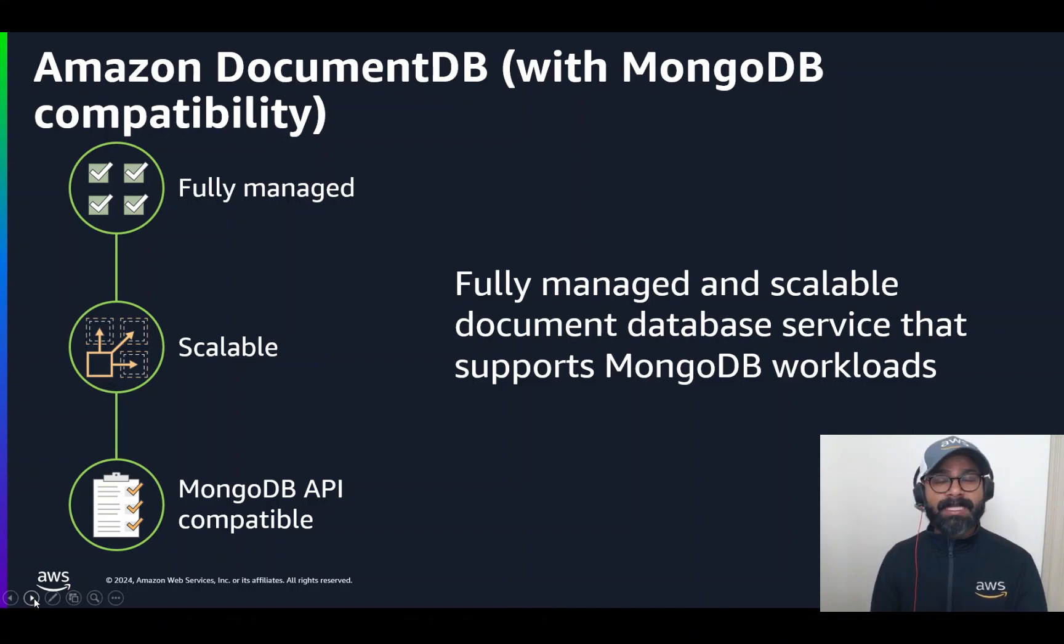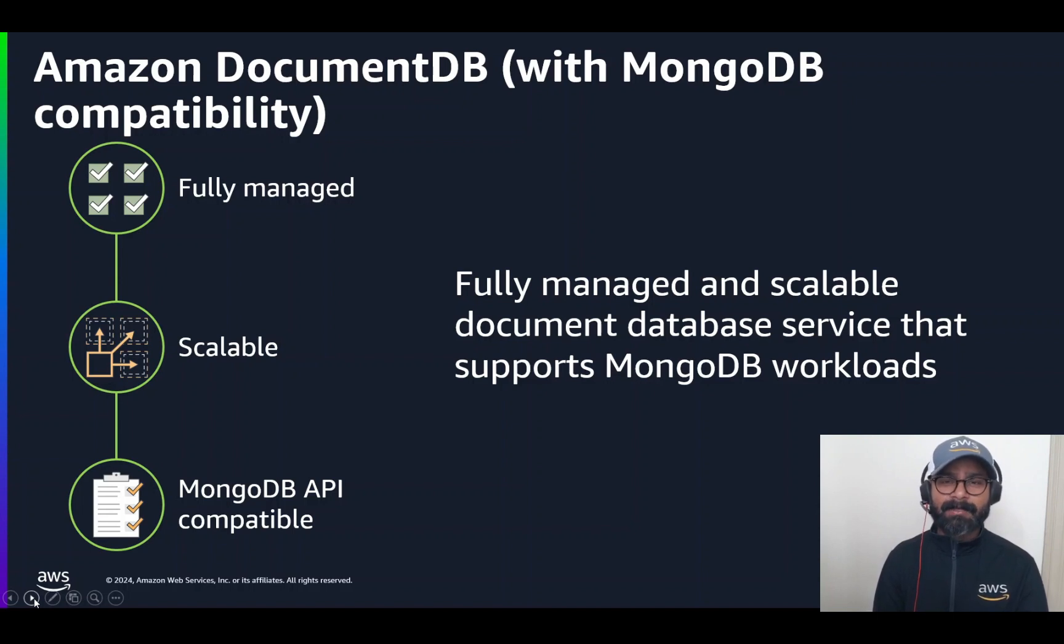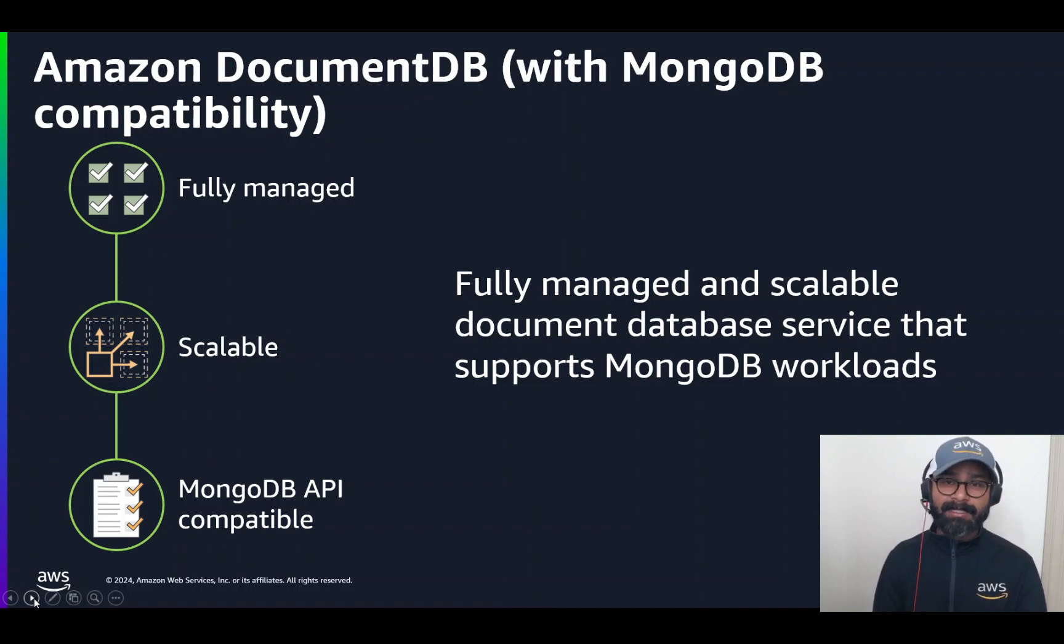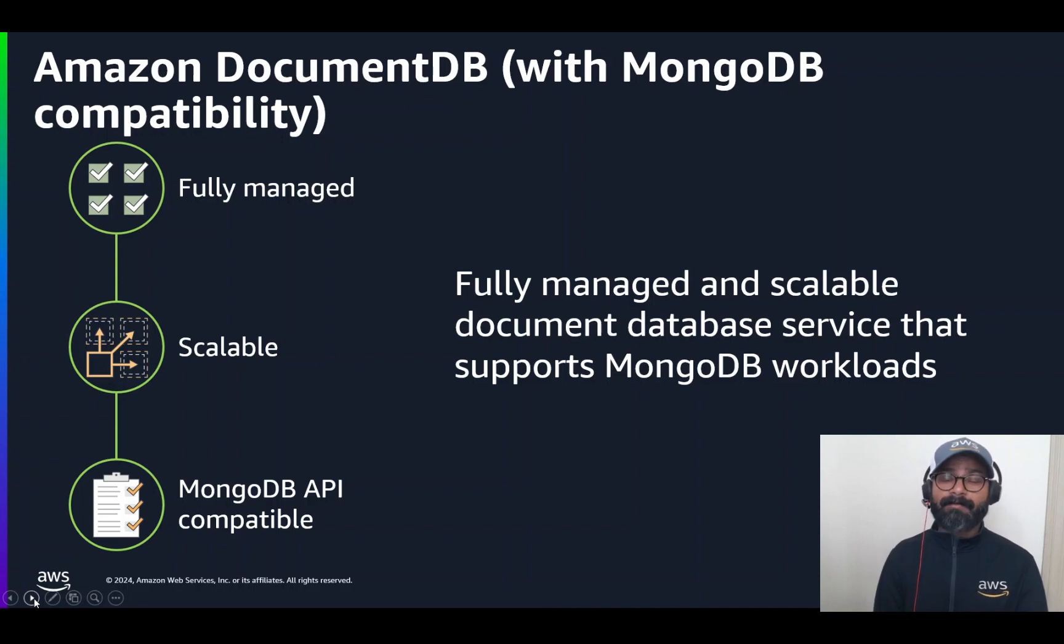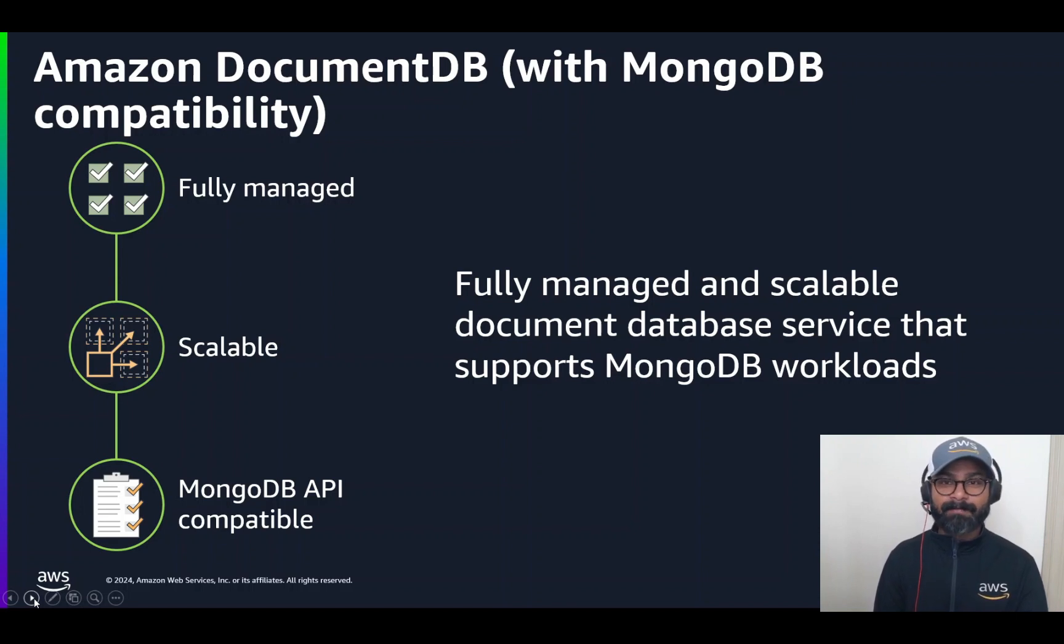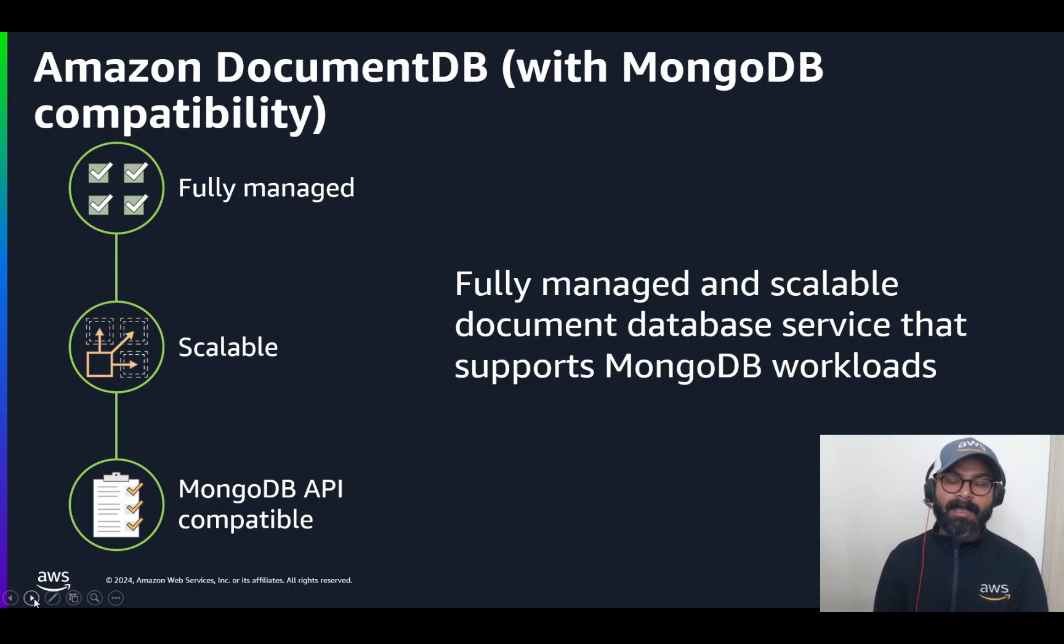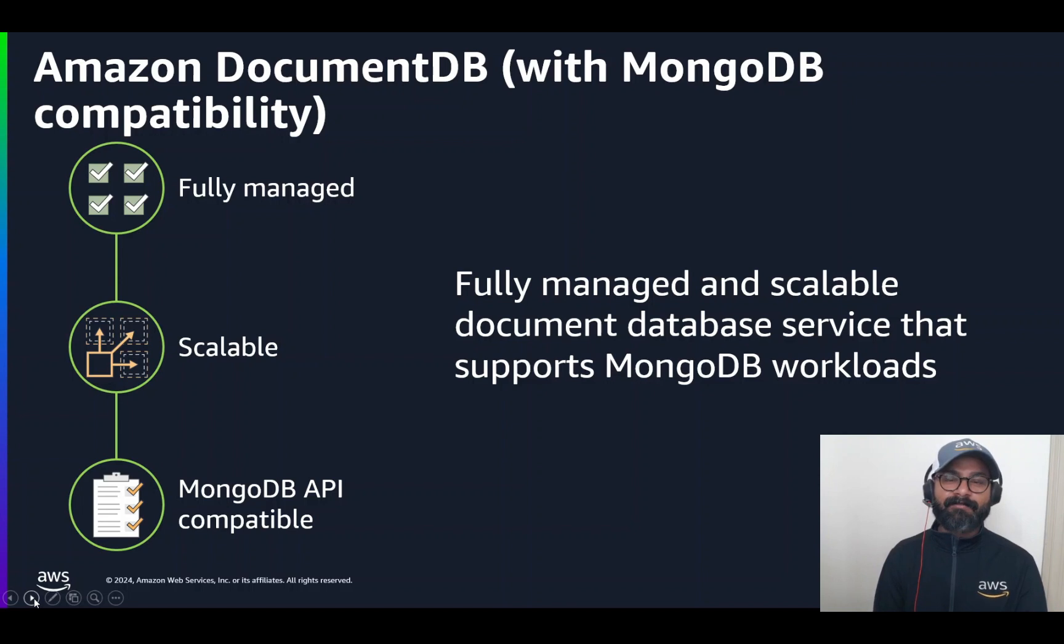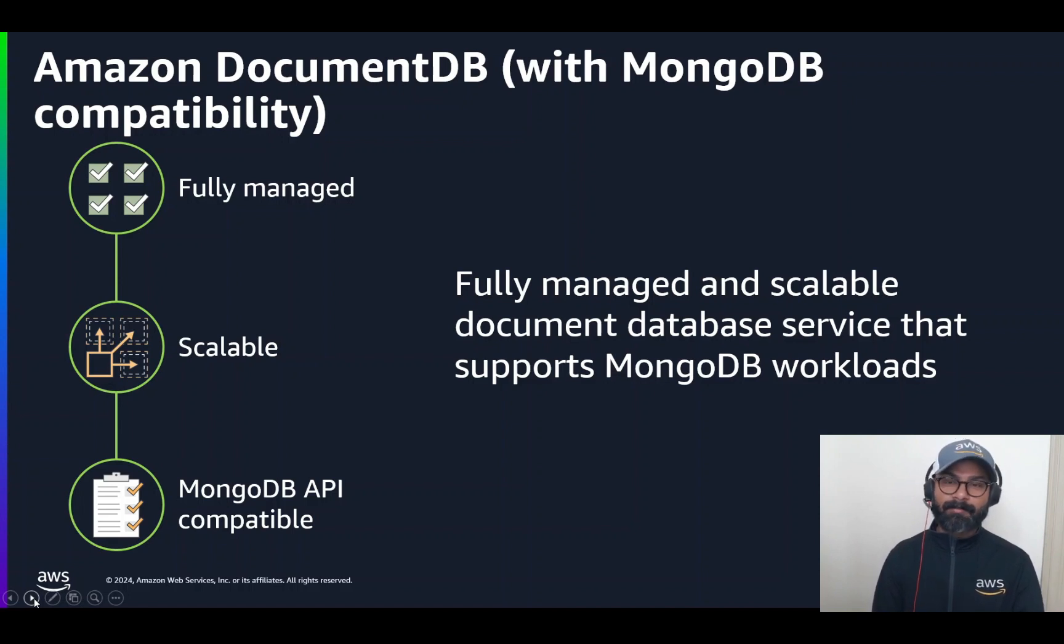When we discuss the architecture in the next slide, we are going to discuss more about the scalability. But just so that you know, we are highly scalable, both in the compute and the storage layer. And we can achieve that in a very short amount of time because of the architecture of separation of compute and storage. And finally, we are MongoDB API compatible. That means if you have applications that use MongoDB tools and drivers, you can migrate them easily over to Amazon DocumentDB.